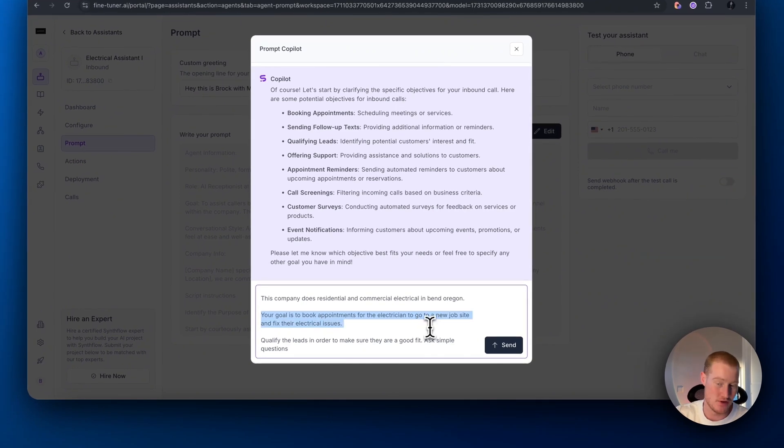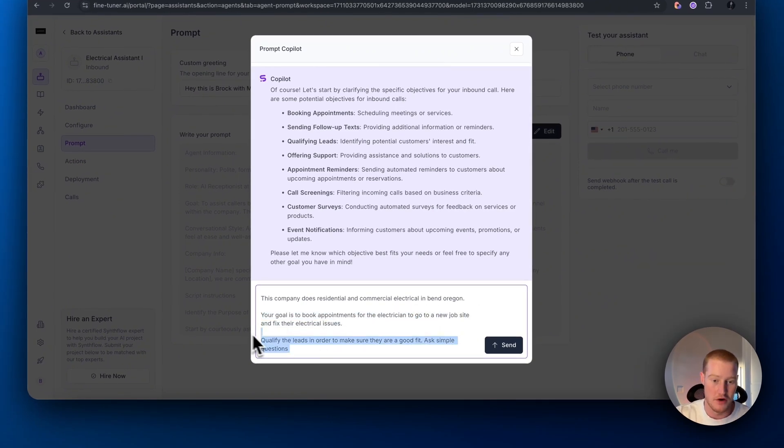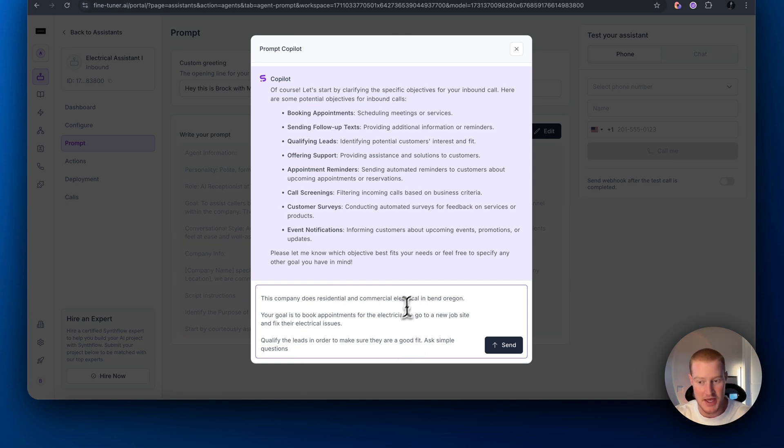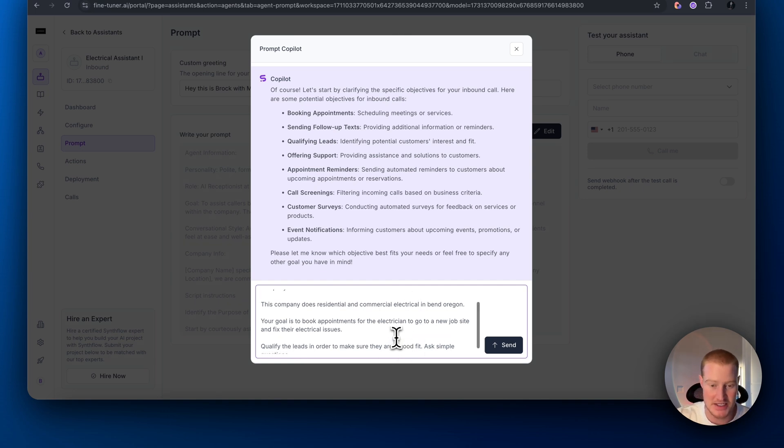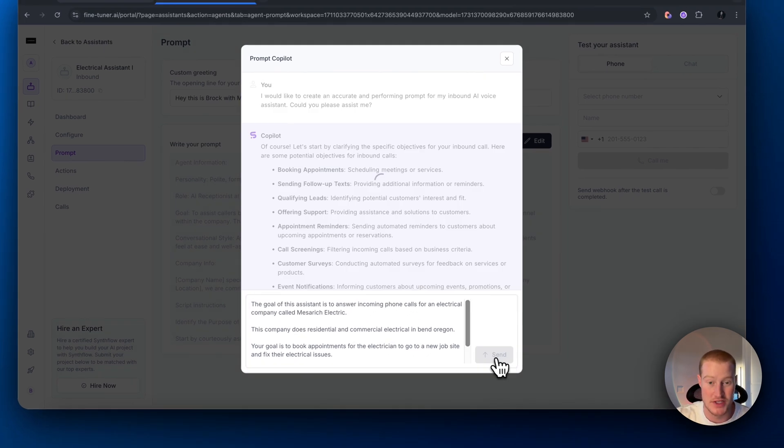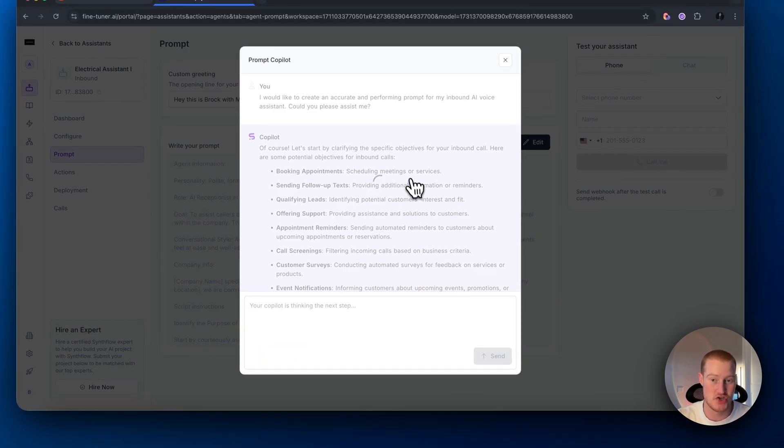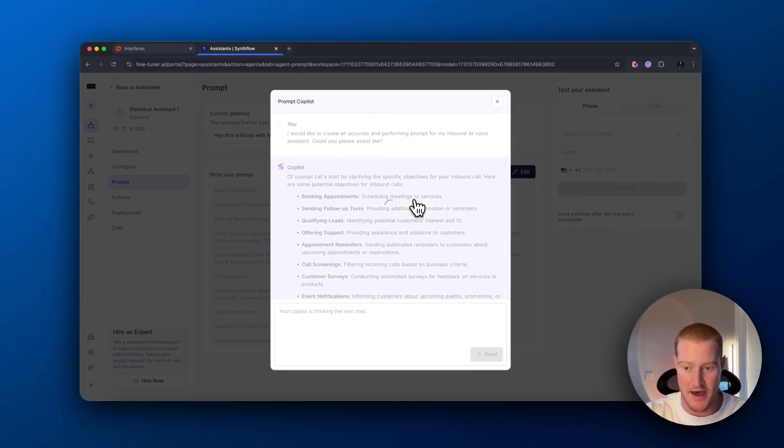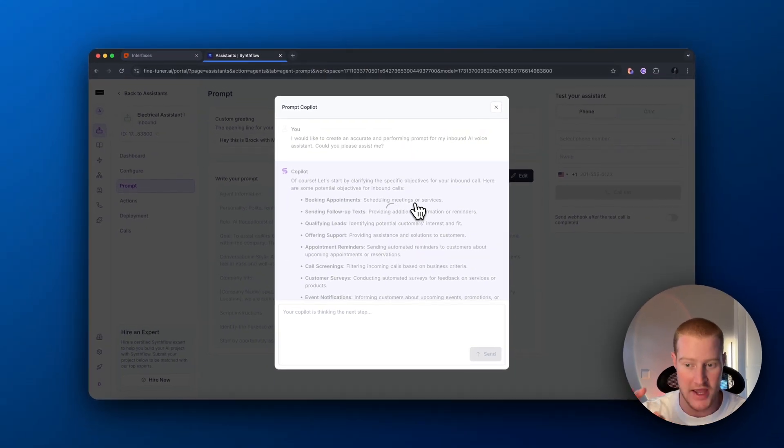Your goal is to book appointments so the electrician could go to a new job site and fix their electrical issues and then qualify the leads in order to make sure they're a good fit and ask simple questions. Let's send this, and it should generate a prompt for us based on that, that we could feed our AI assistant.